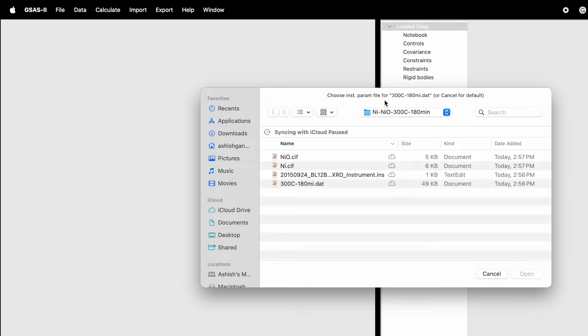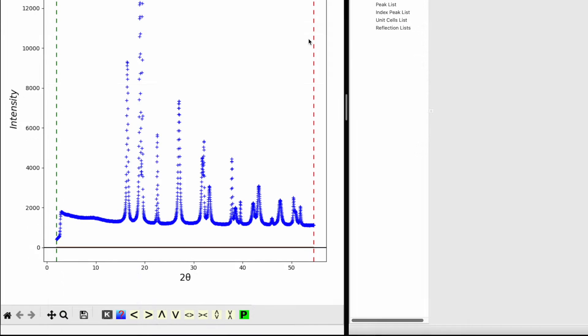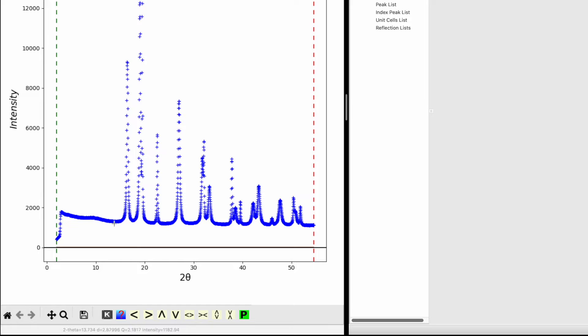When prompted, double-click on the instrument parameter file. On the left-hand side, you can now see the XRD data.